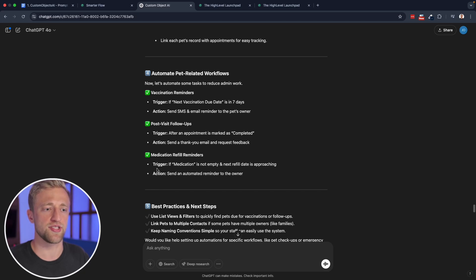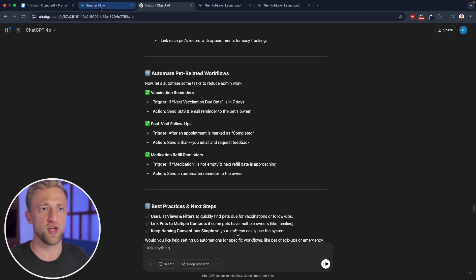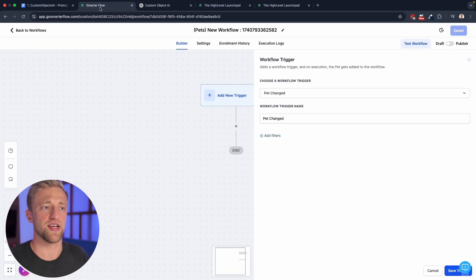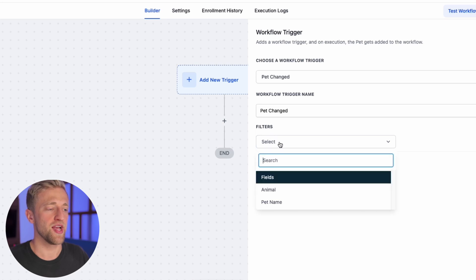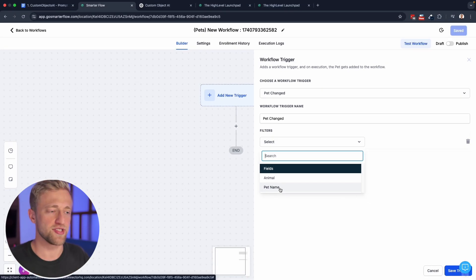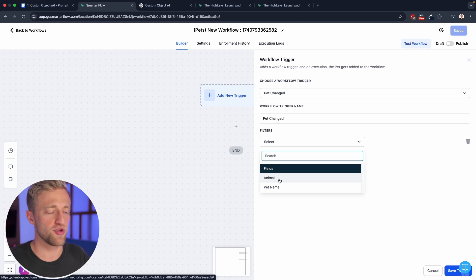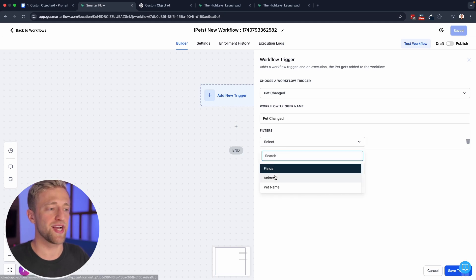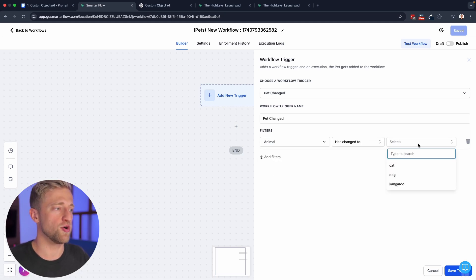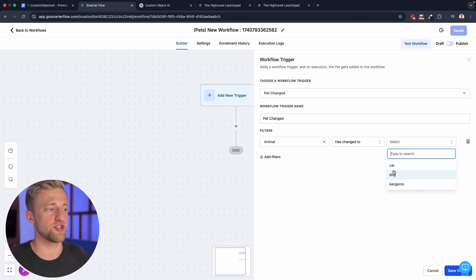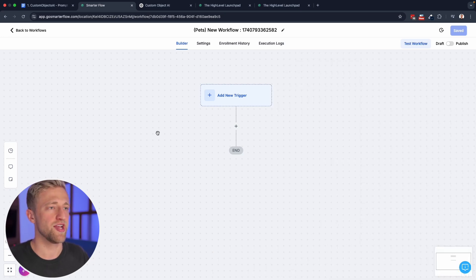And all of that could be done within these custom objects and within workflows within high level. So vaccination reminders, post follow-up visits, medication refill reminders. All of those are great things that you would want to automate within custom objects and workflows within high level. And you could pretty much select these custom fields. These are not the best ones for this demo right now, for workflows, but you could say once the vaccination status has changed to overdue, then you would change something. So this is just like the normal custom fields.